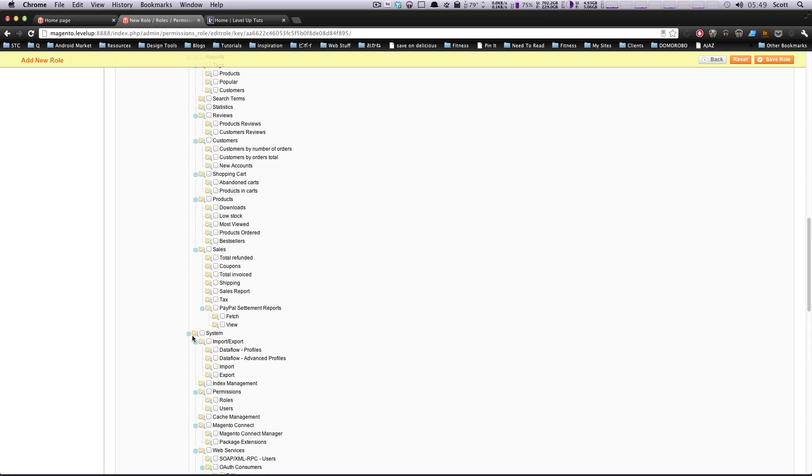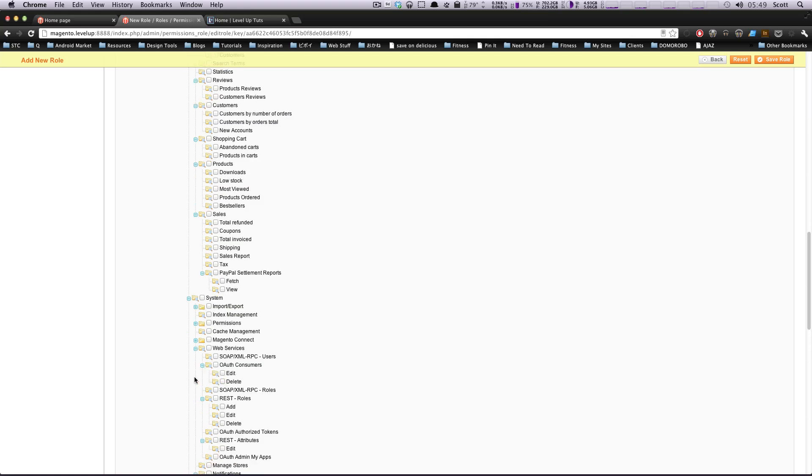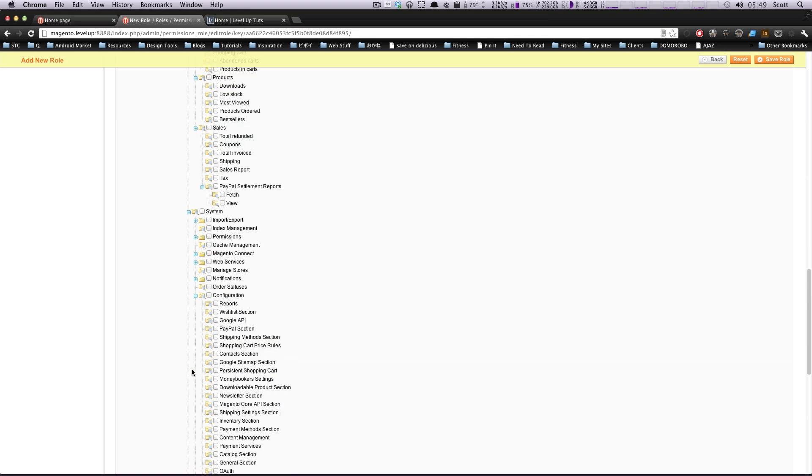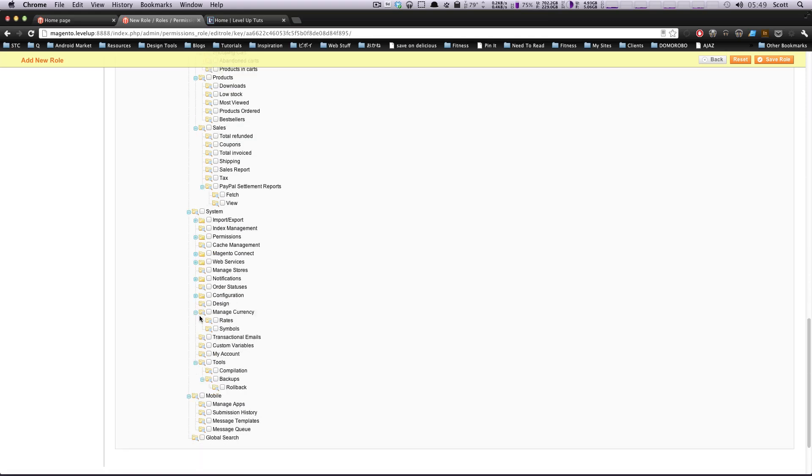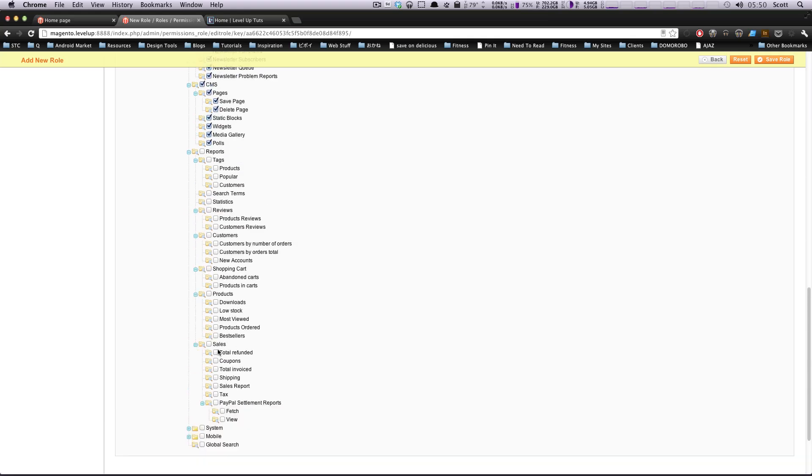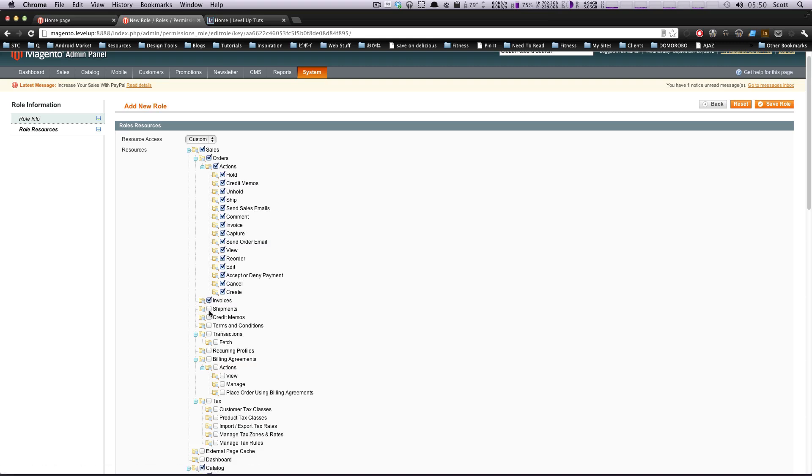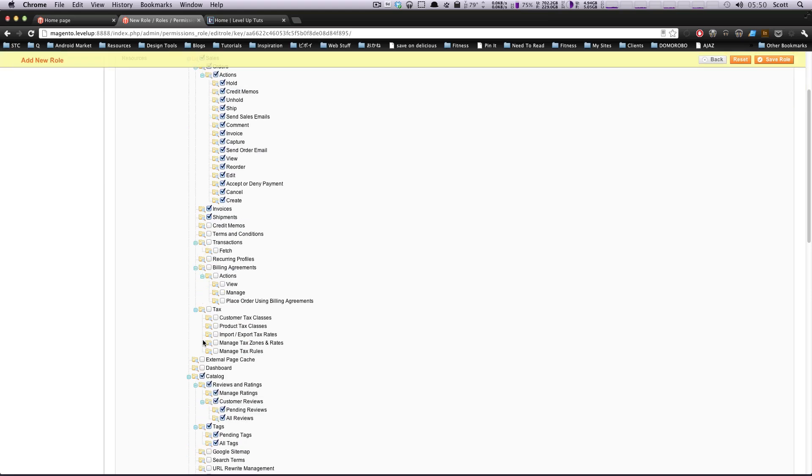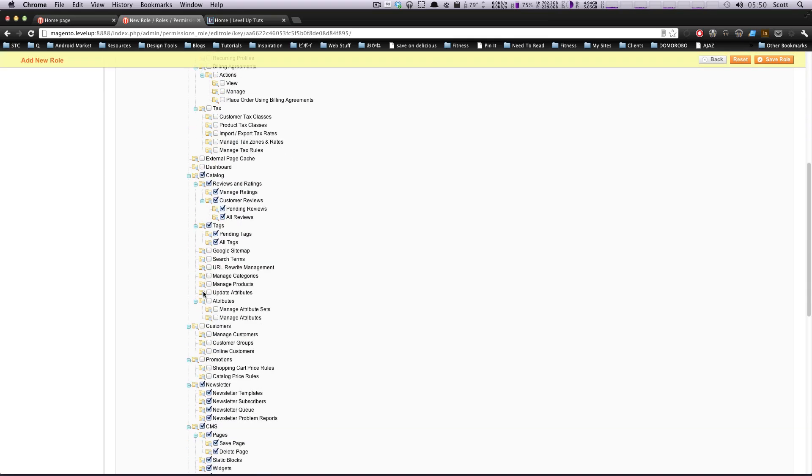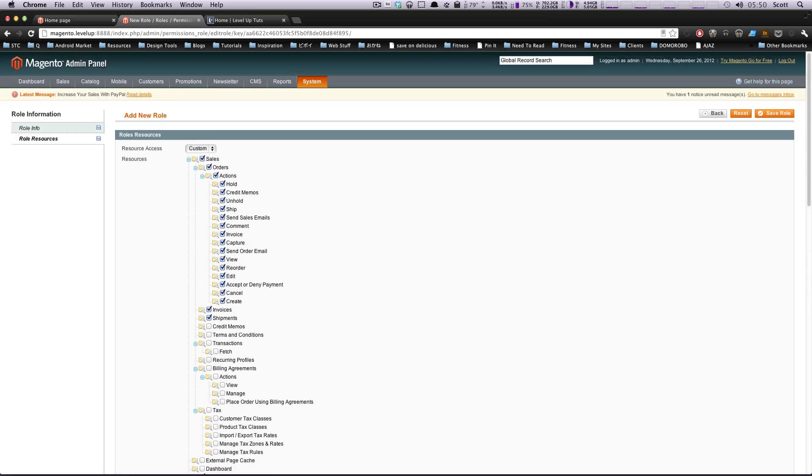We don't want them to be able to import or export, create users, or install things with Magento Connect web services. We don't care about them seeing notifications. They do not need to touch configuration or mobile. Pretty much any of the system stuff they don't need to touch. We want them to be able to do anything with orders, invoices, shipments. They can also manage customers, but not change attributes. So this is good.